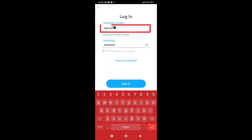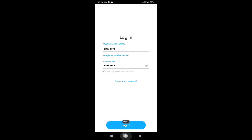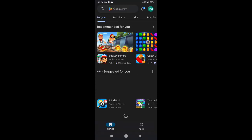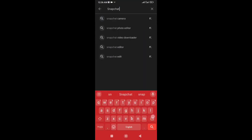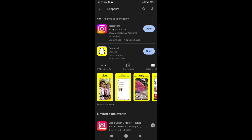First, ensure that you are using the correct username and password. If there is a problem logging in even though the username and password are correct, then go to your app store and update Snapchat to the new version. Hopefully this issue will be resolved after the update.